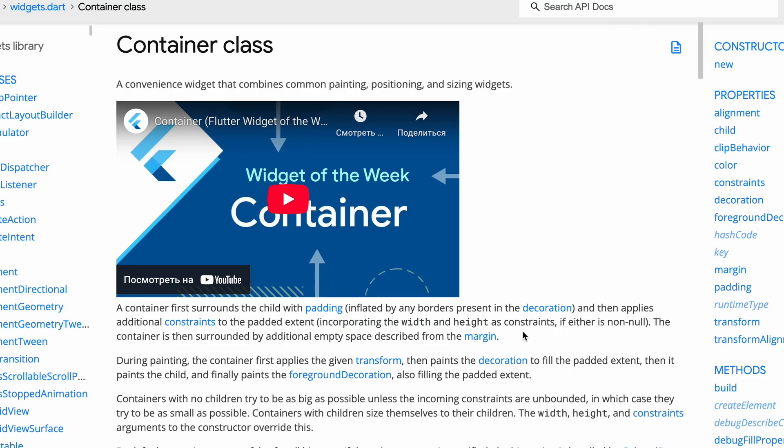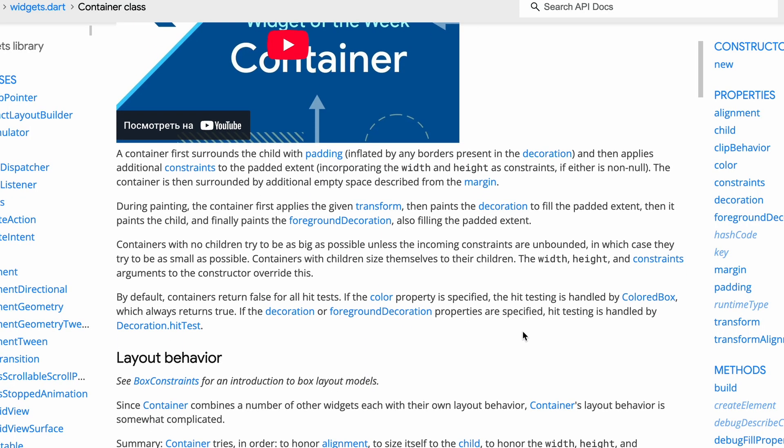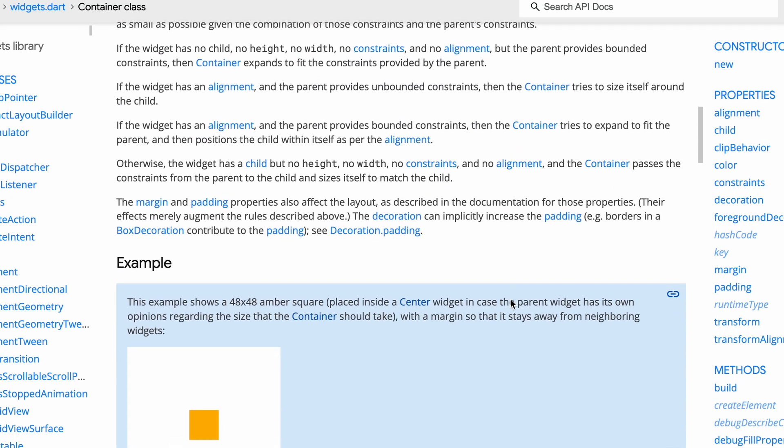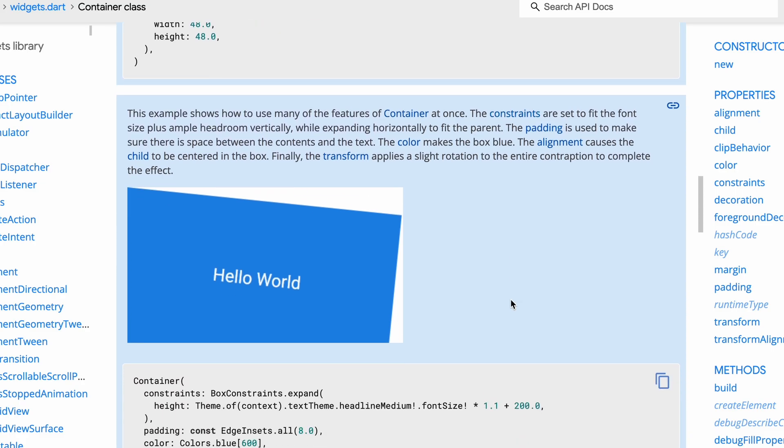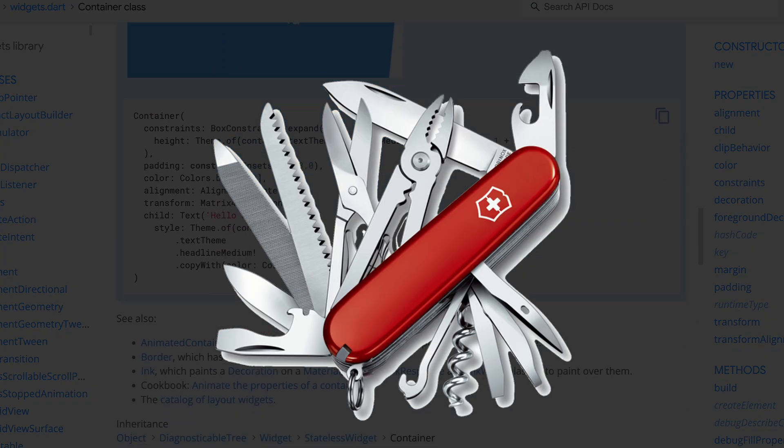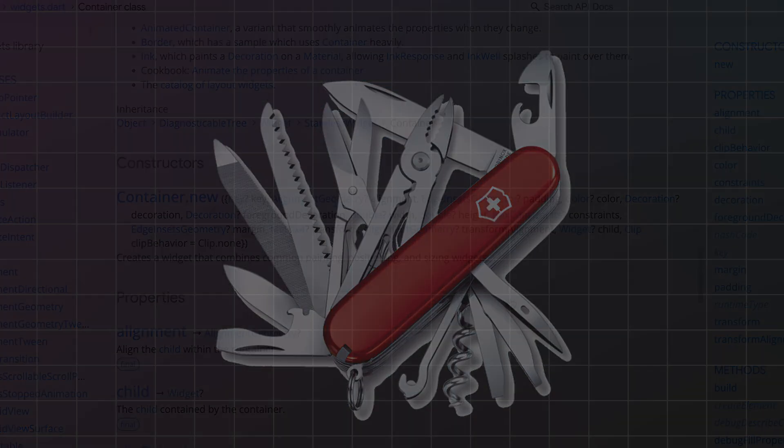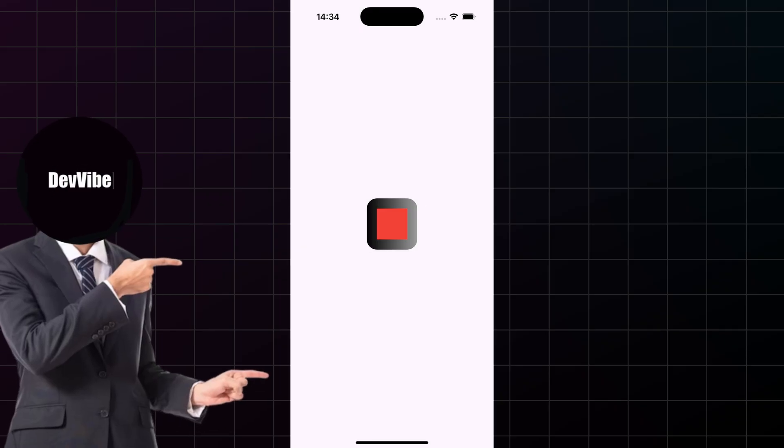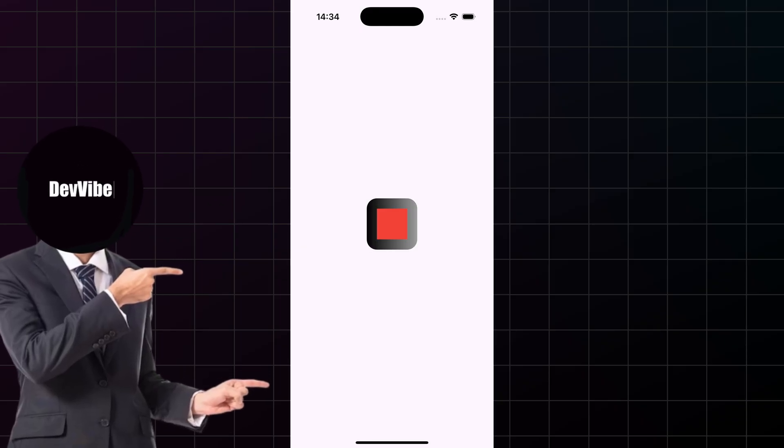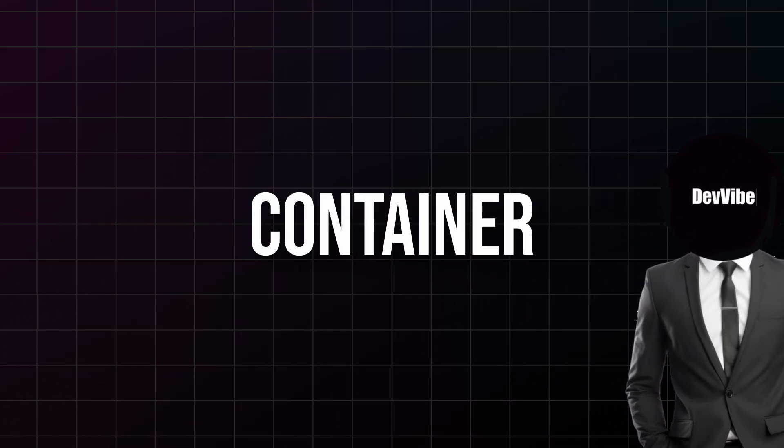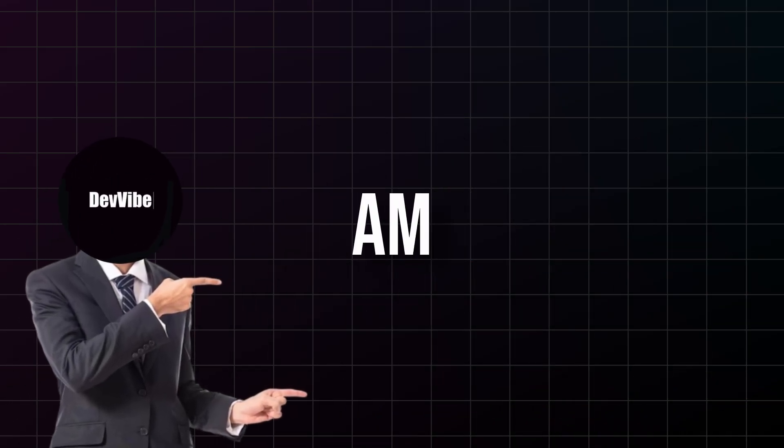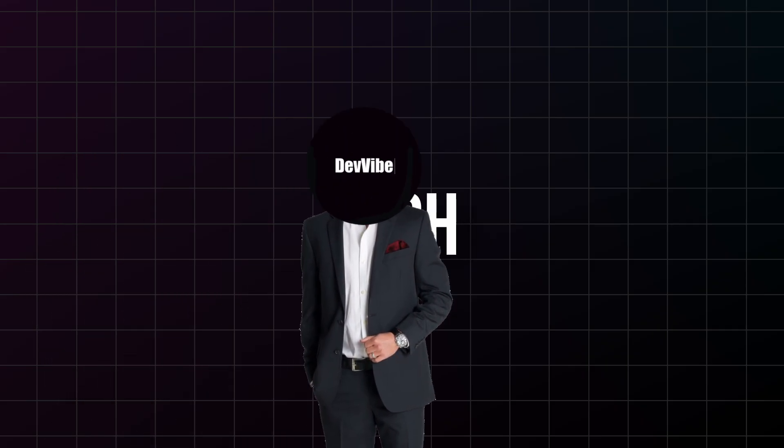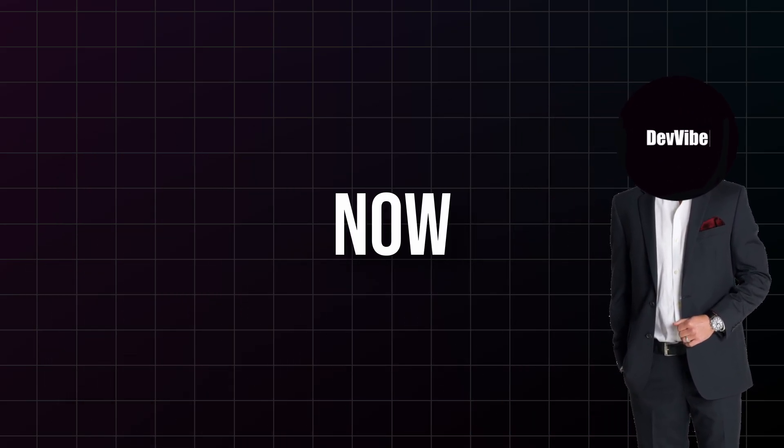Let's start with Container, and if you remember nothing else from this video remember this: container is your best friend in Flutter. Think of it as the Swiss army knife of widgets. It's the widget you will reach for when you need to style, position, or structure literally anything. Now here's what makes container so powerful, it can do five major things, and I'm going to show you each one with real examples you can try right now.